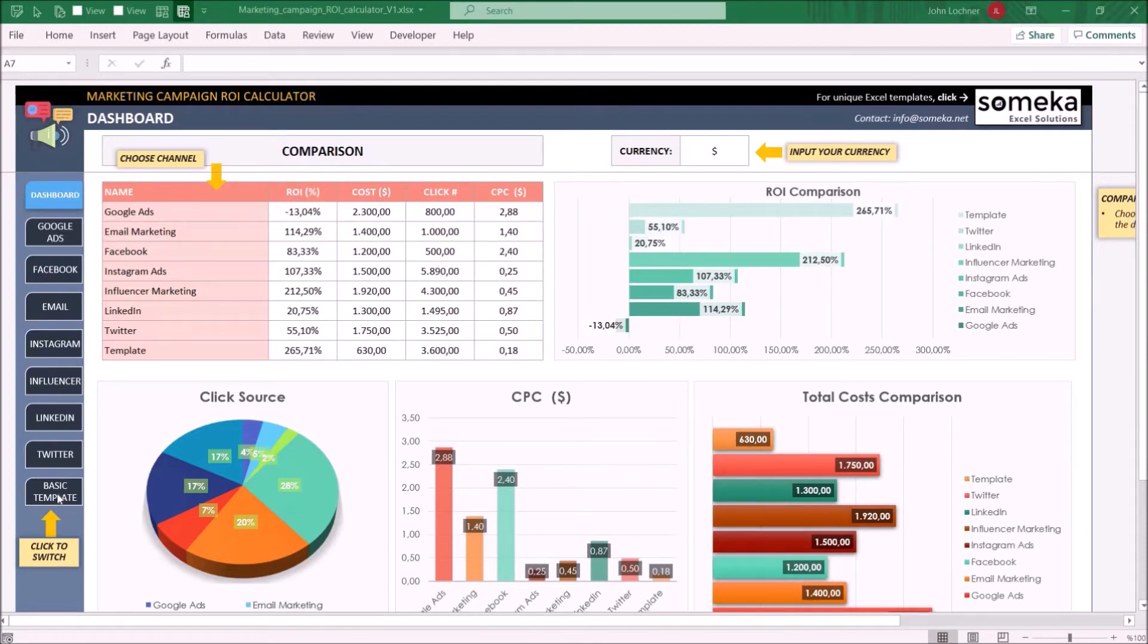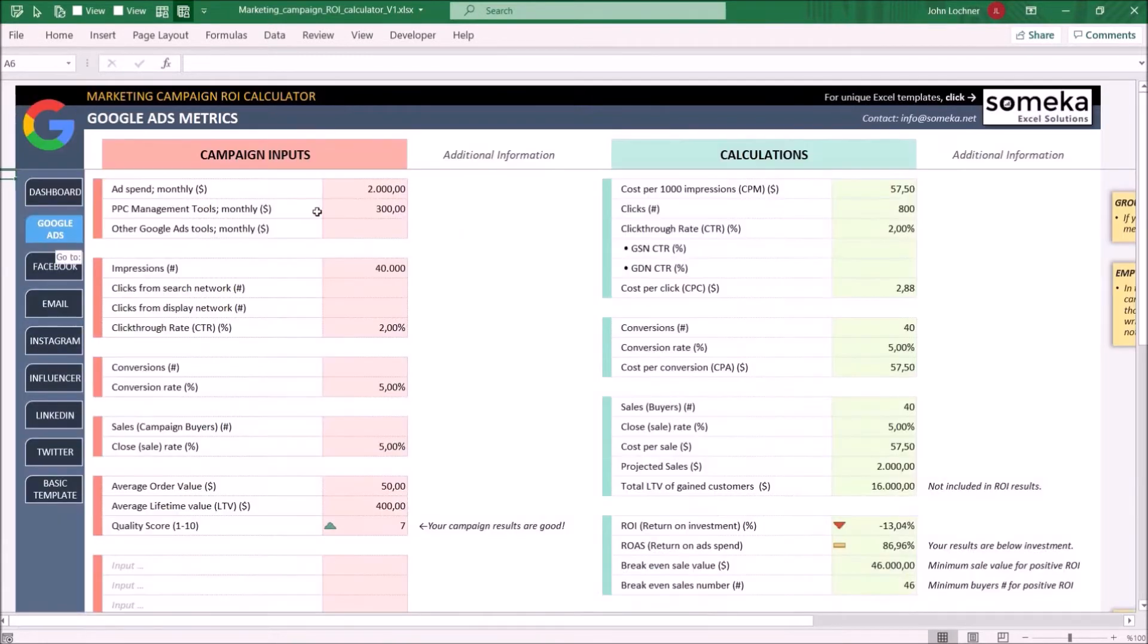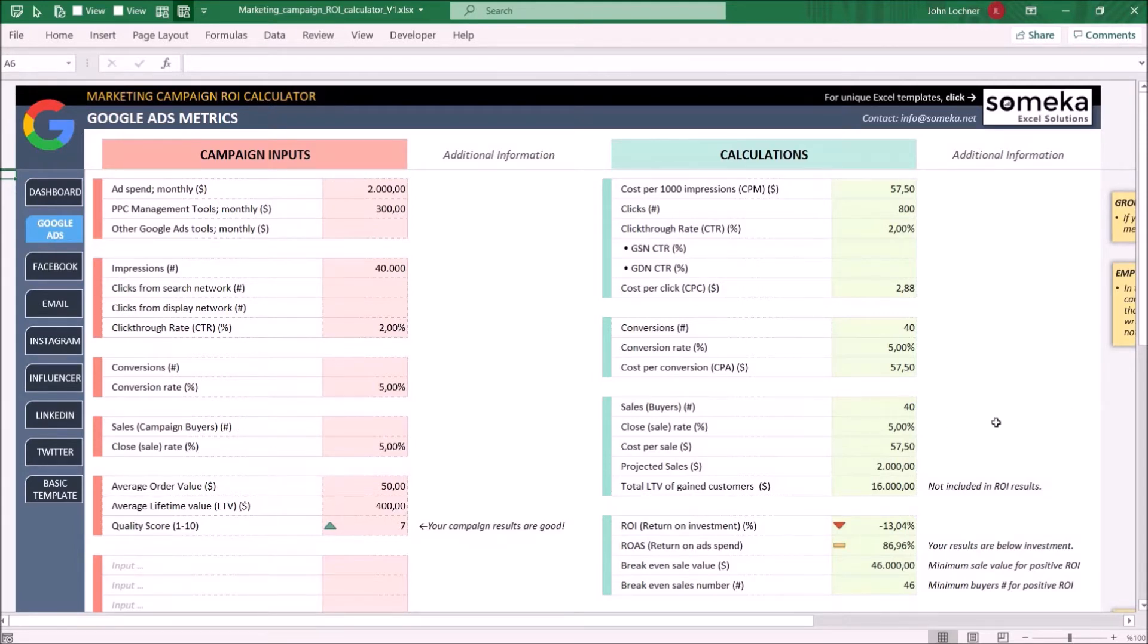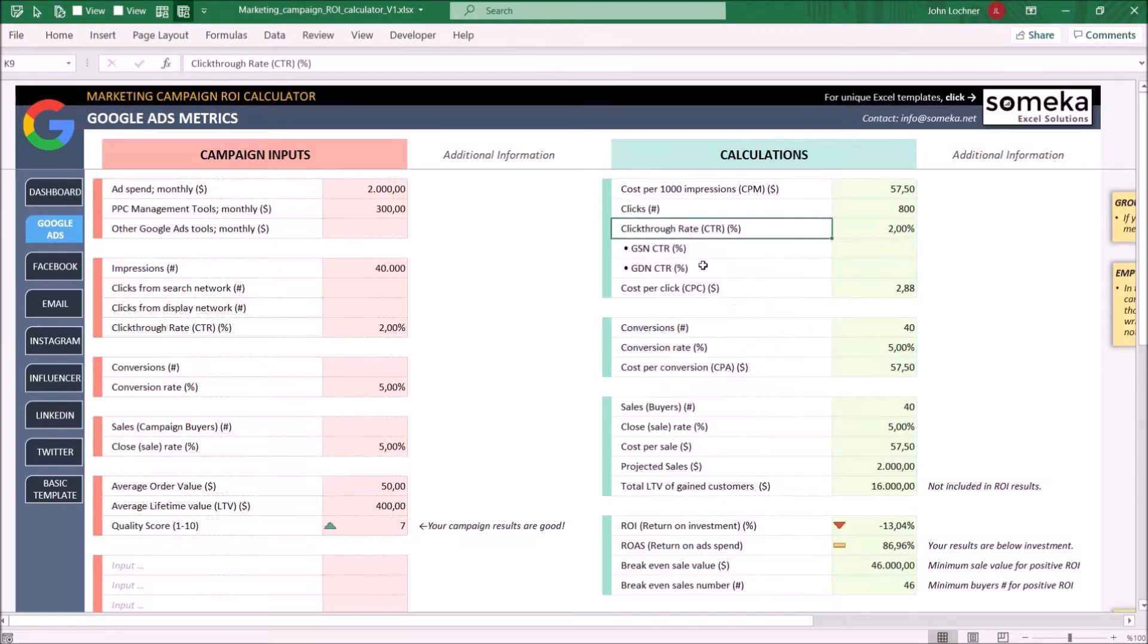Start with the channel or channels you're using. Enter the numbers on the left side. The calculations will show your results according to your inputs. On calculations, you may find small notes for the factors and formulas.